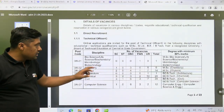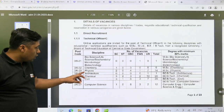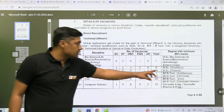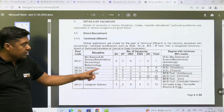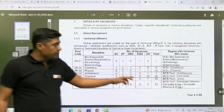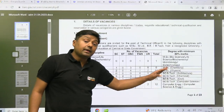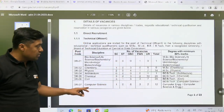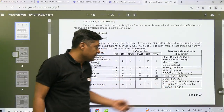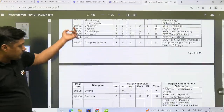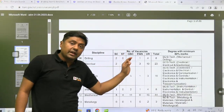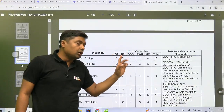For architecture, BTech or BE is required — 1 post. For chemical, 20 posts — BE or BTech in chemical. For civil, 20 posts — BE or BTech in civil. For computer science, 12 posts — BE or BTech in computer science. For drilling, 8 posts — BTech or BE in mechanical or drilling.